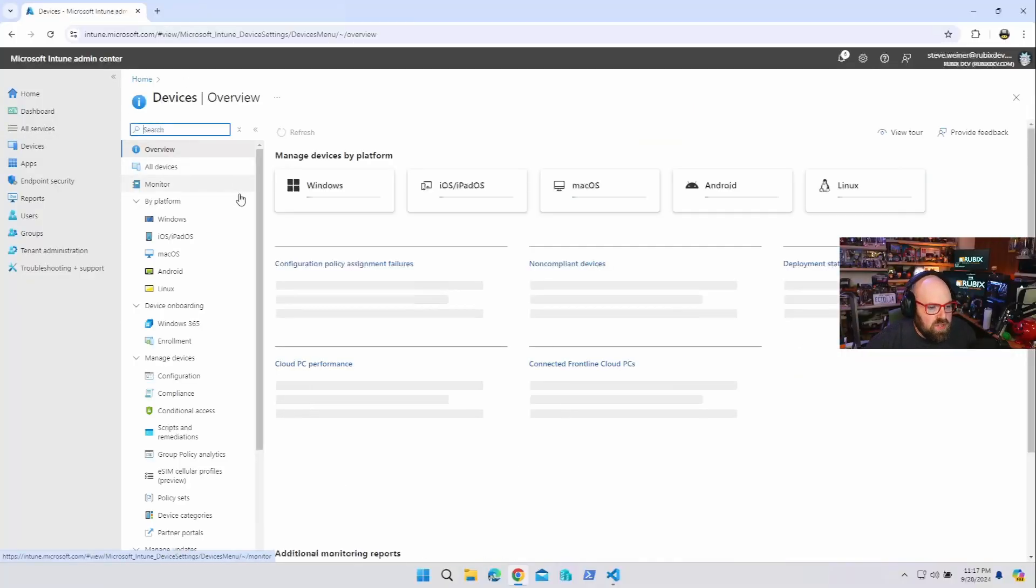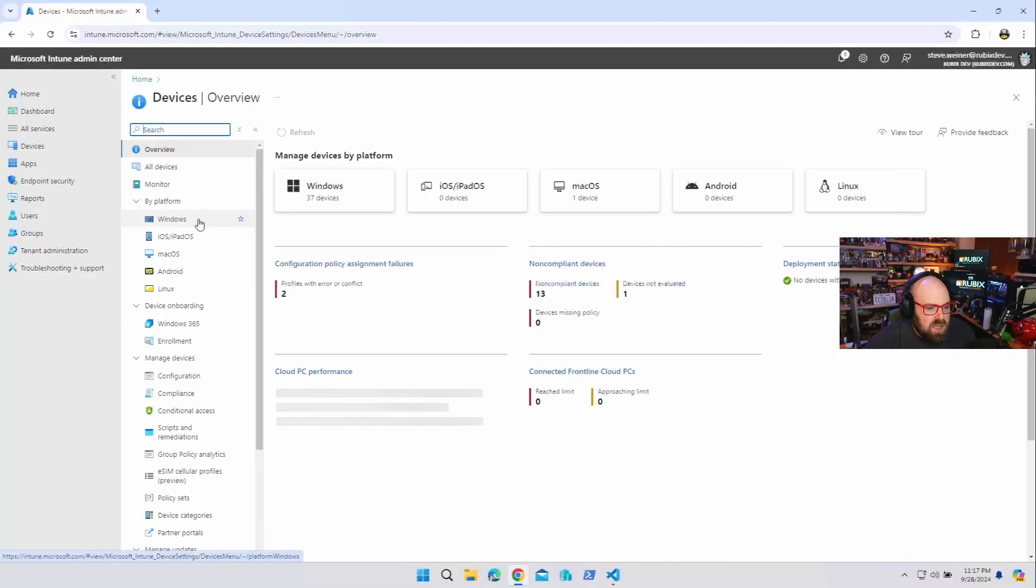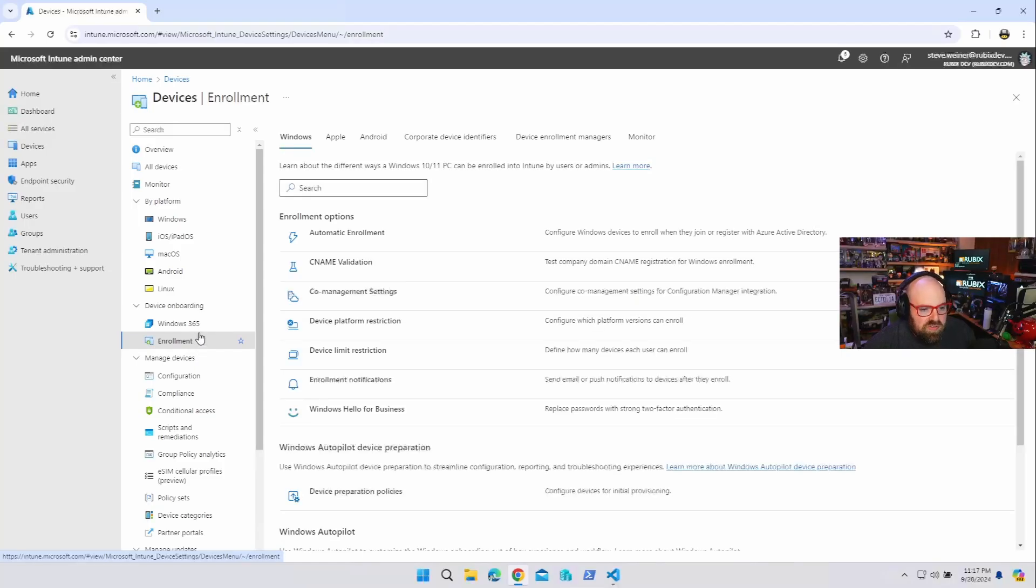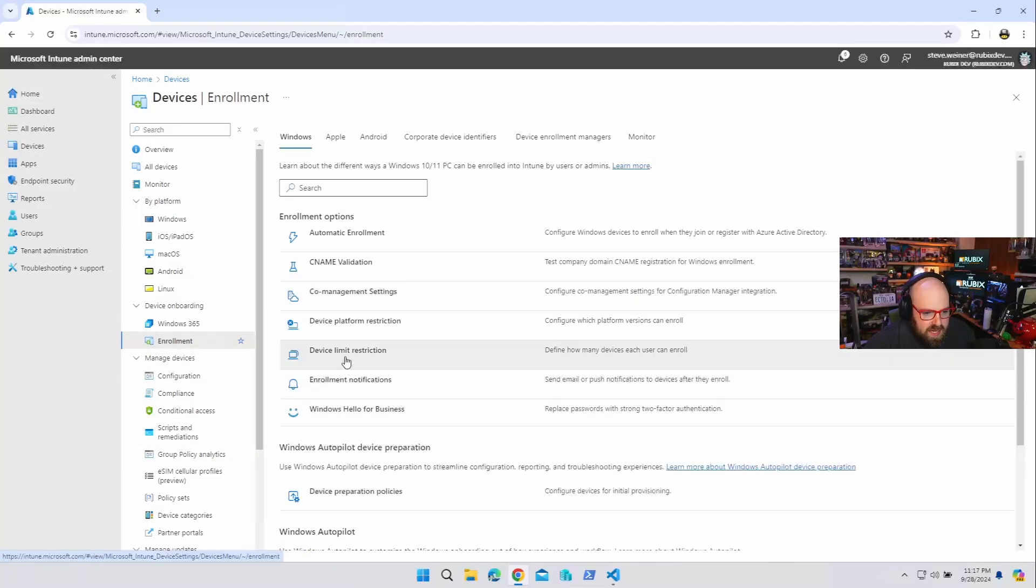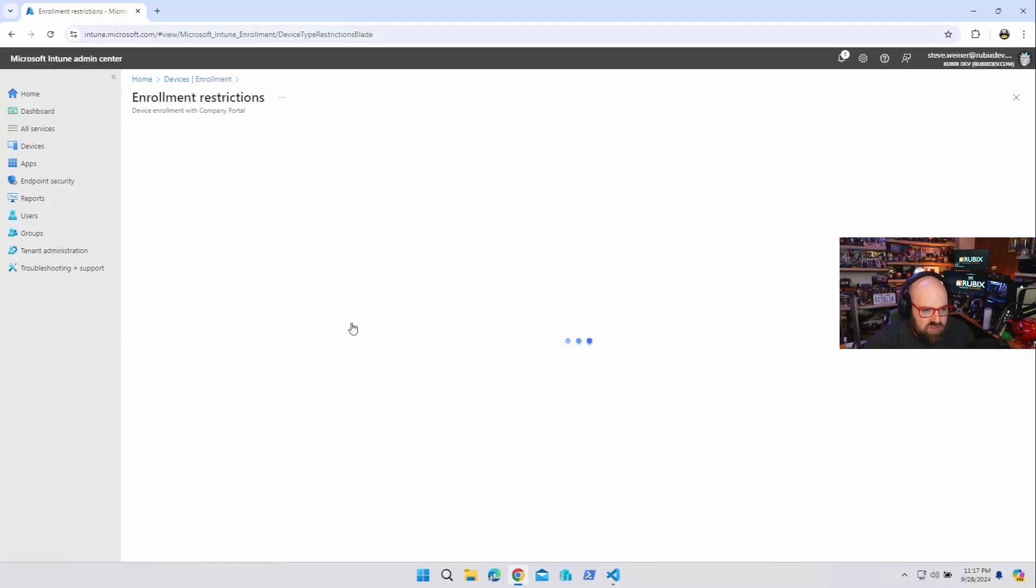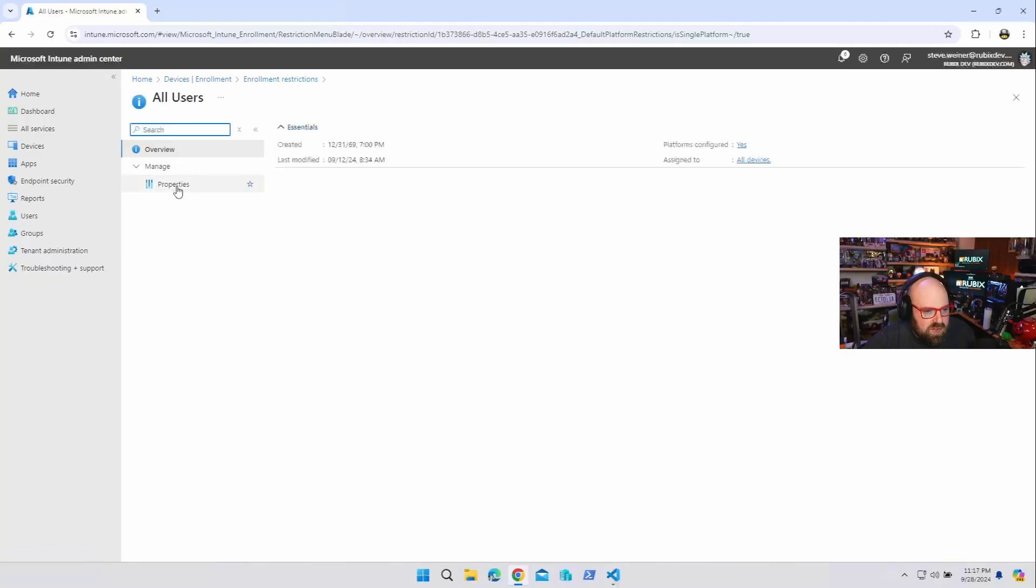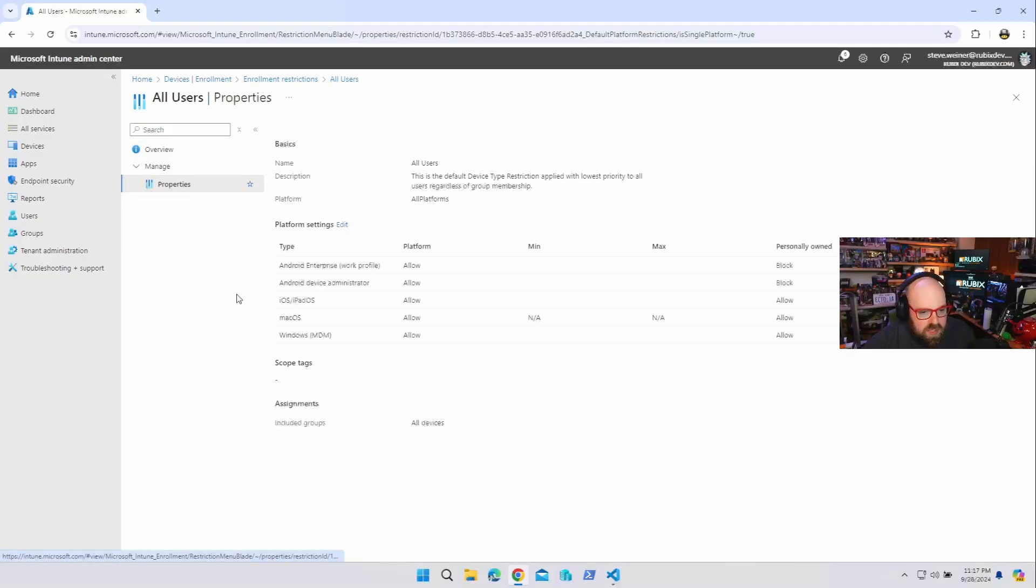But what is personal enrollment and how does that work? Well, first of all, before we do anything, you're not going to have to worry about this if you're blocking personal enrollment. So when I go to devices, enrollment, and I go to device platform restrictions, you're going to be able to tell if you're already blocking this or not. This is at a tenant level.